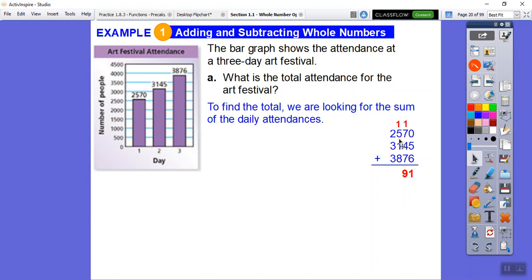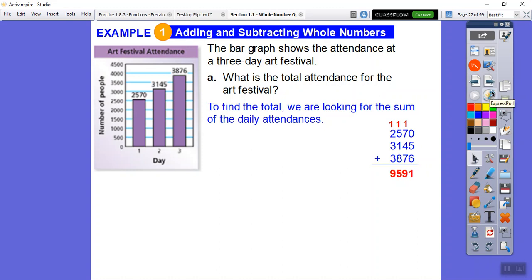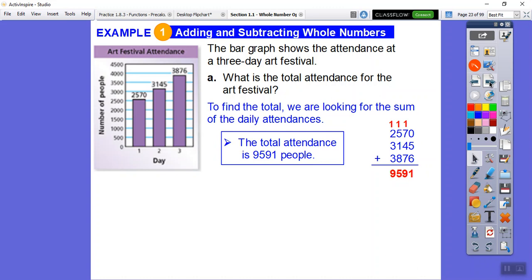Now the hundreds: one plus five is six, six plus one is seven, seven plus eight is fifteen. Put the five and carry the one. Then the thousands: one plus two is three, plus three is six, plus three is nine. So we get nine thousand five hundred ninety-one. The total attendance for all three days is 9,591 people.